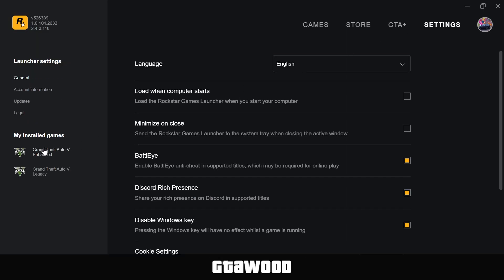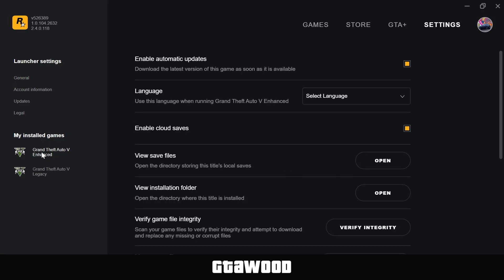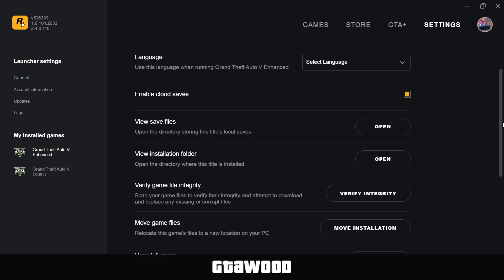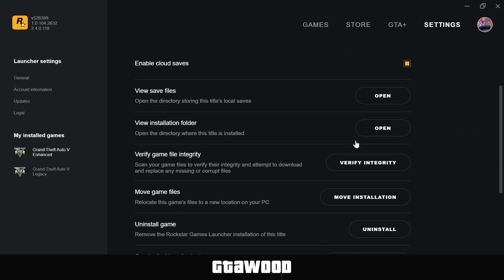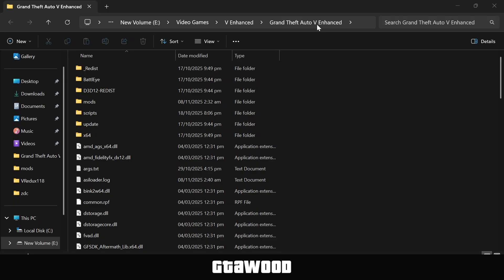In Settings, click on the game name, and you need to look for this option, View Installation Folder. Then click on the Open button. This should take you to the game folder.